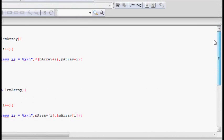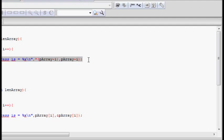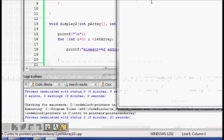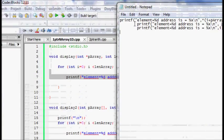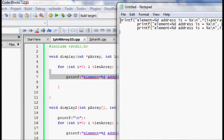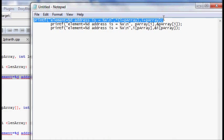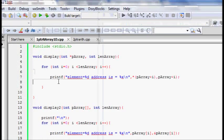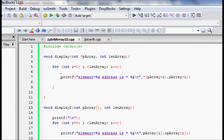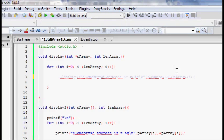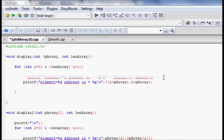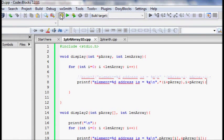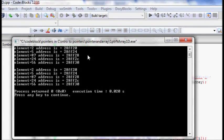We will try to see if we can do anything else. Let's try that out. I will put a comment here. New way is pArray plus i and i plus pArray. Somehow the C compiler takes it as the same, so i plus pArray and pArray plus i are same.